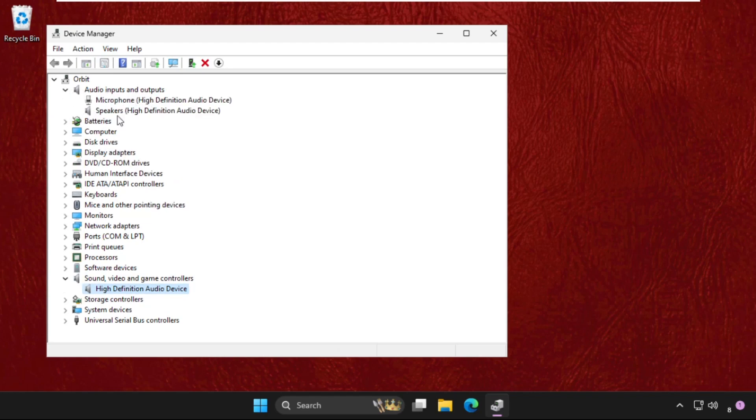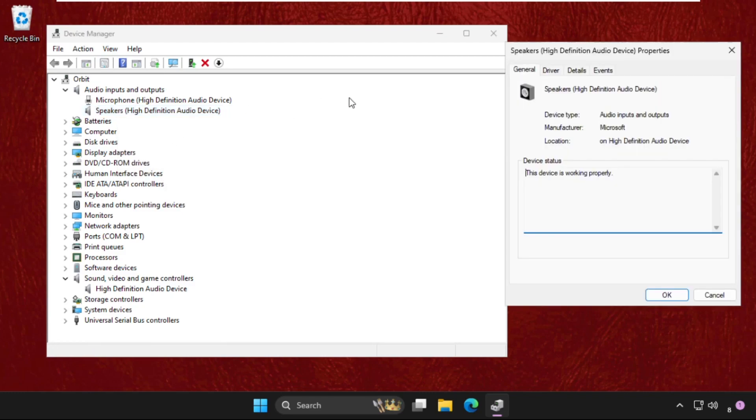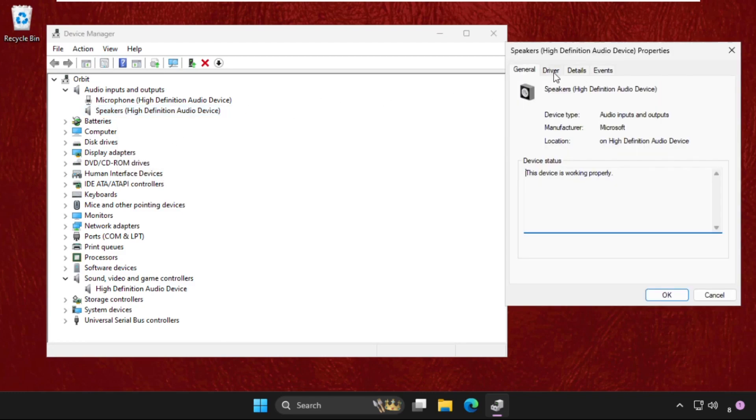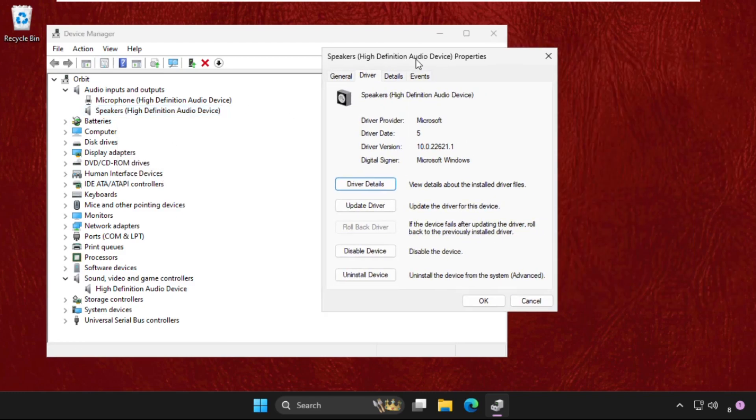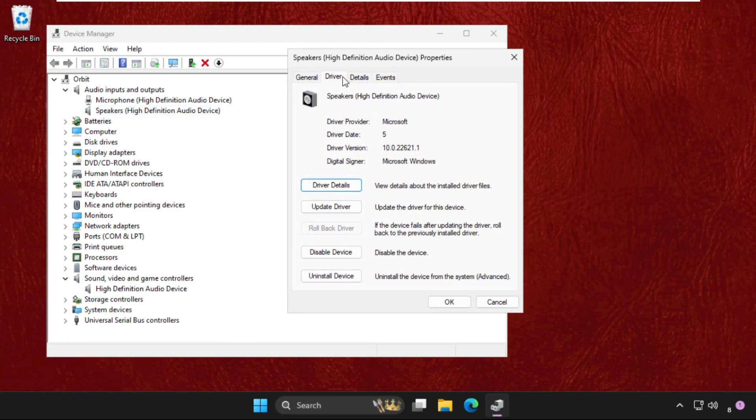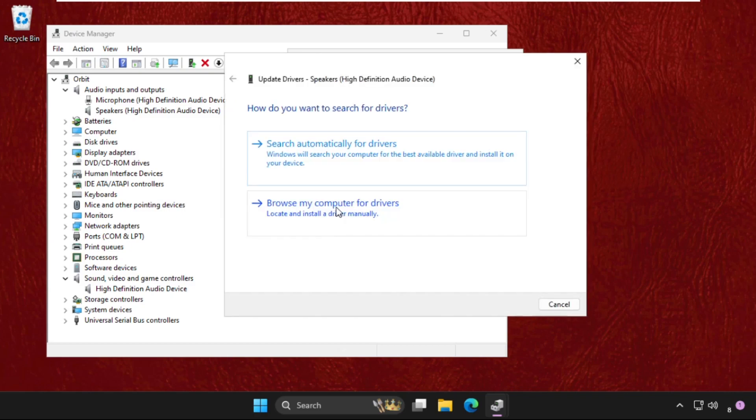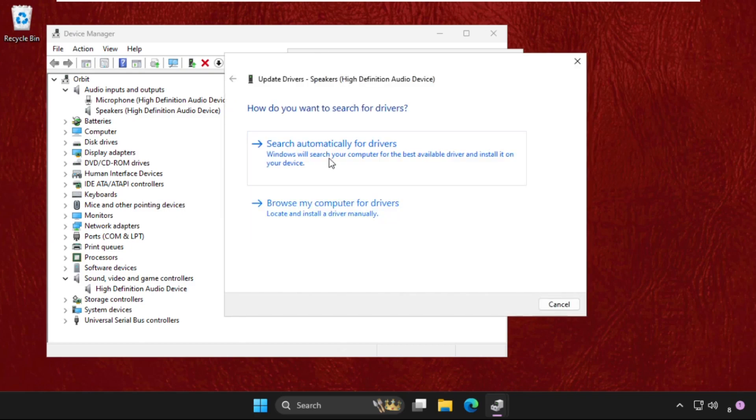Right-click on the speakers, open its properties, and do the same process. Go to the Drivers tab, click Update driver, select the first option, and make sure you are connected to the internet.